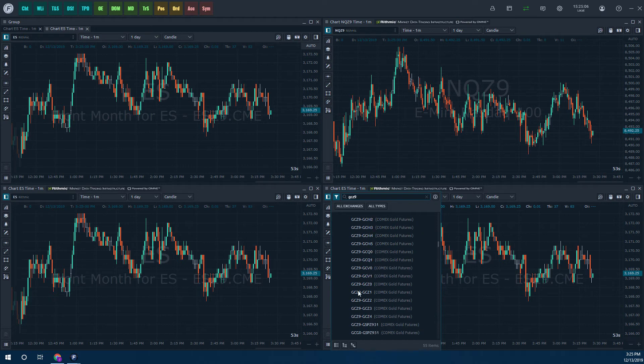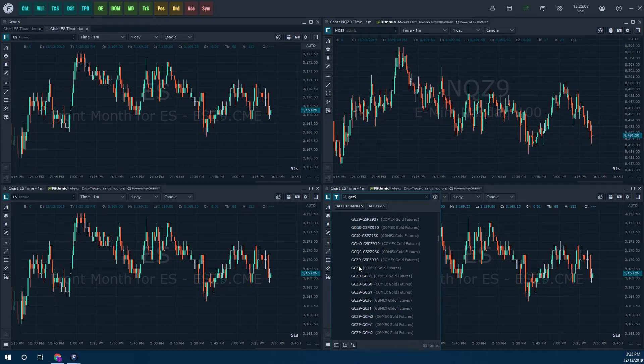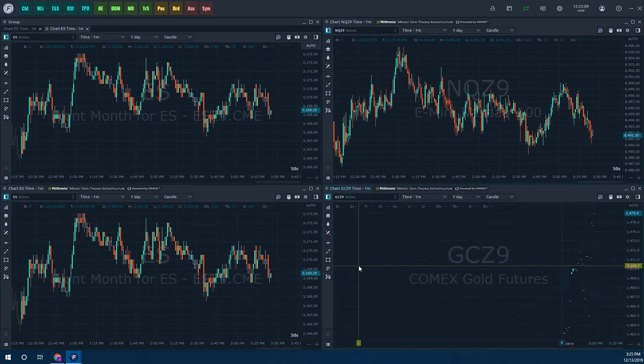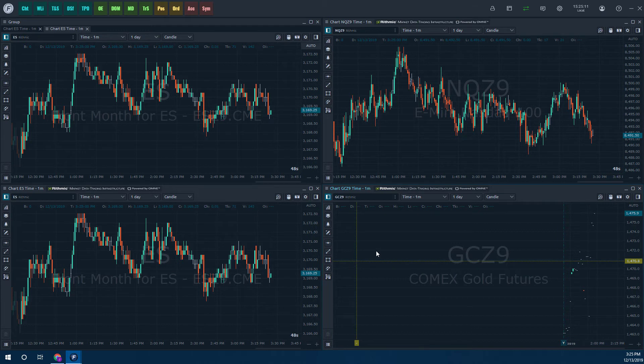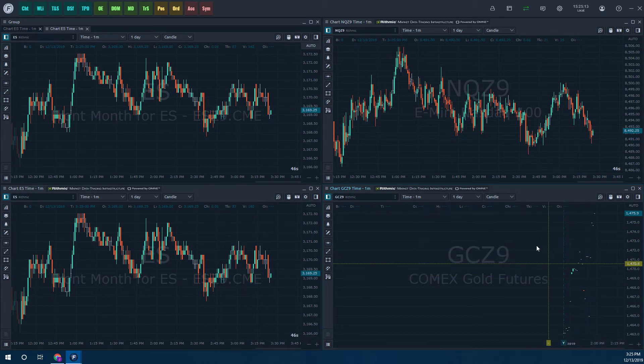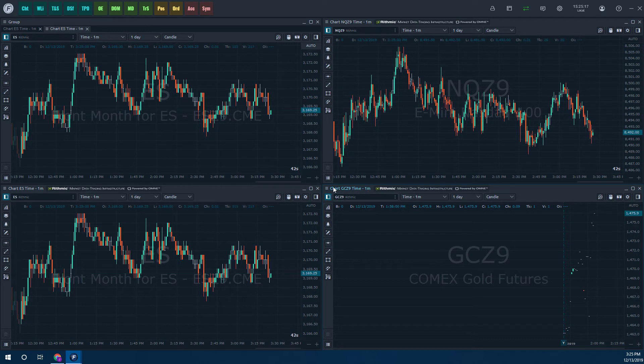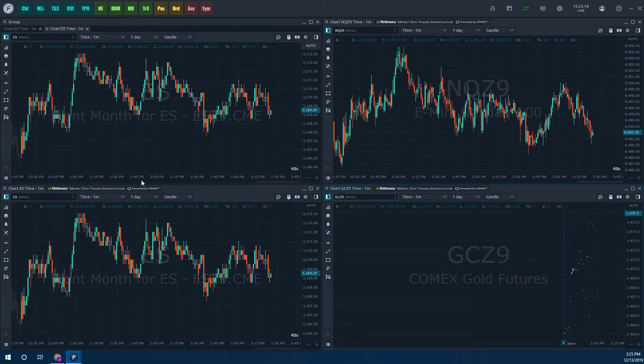Again, if you just choose a GC, that'll just load the front month only, or just the front month. So not much liquidation here, but just wanted to give you an example of a different contract that we can load on our charts.